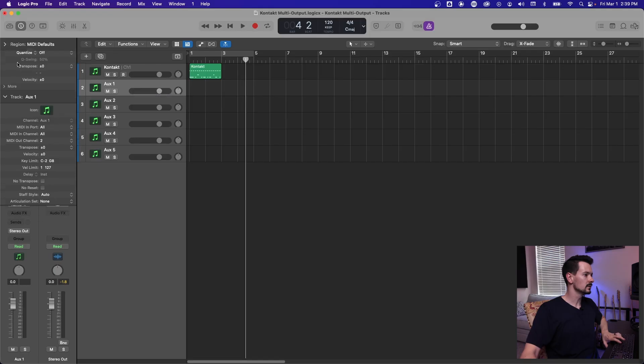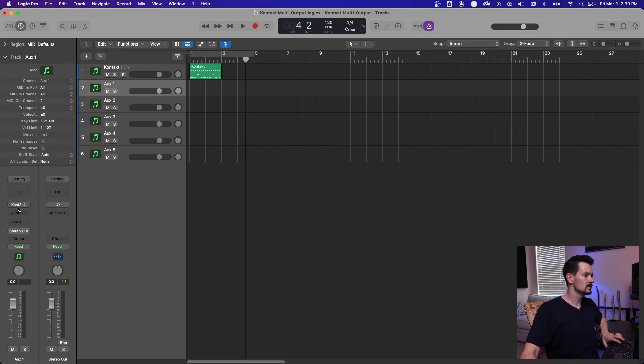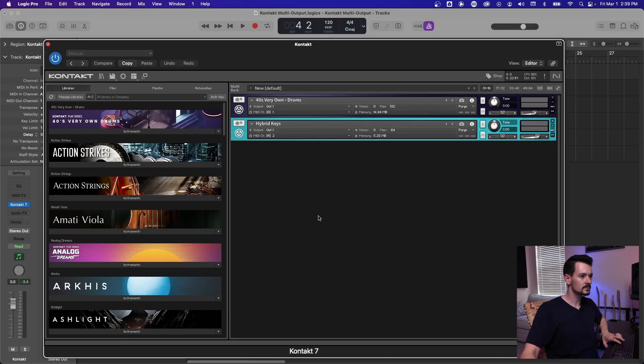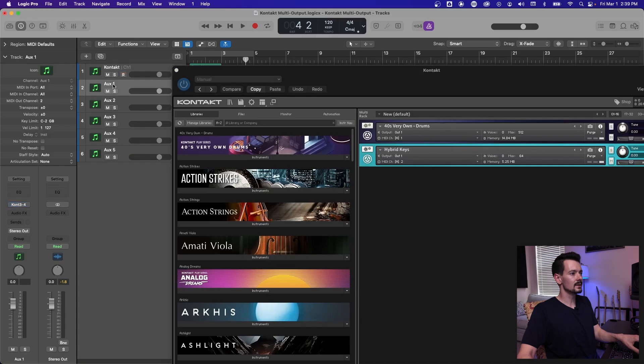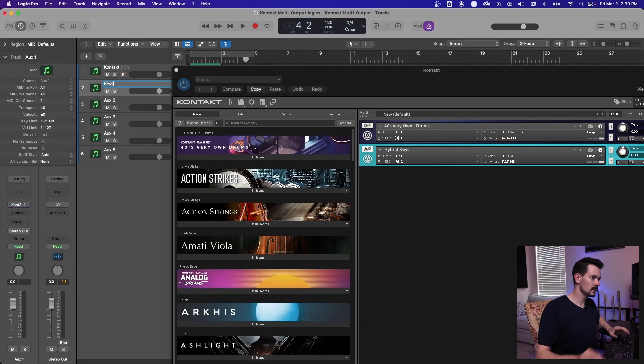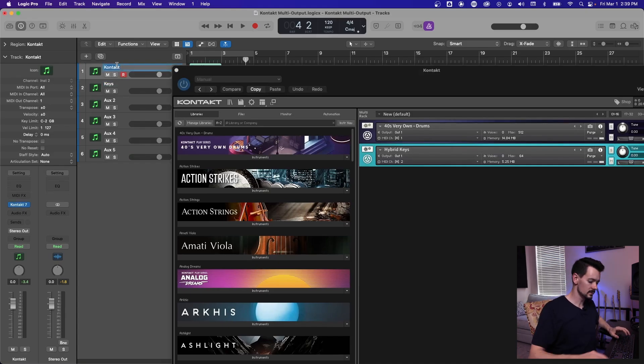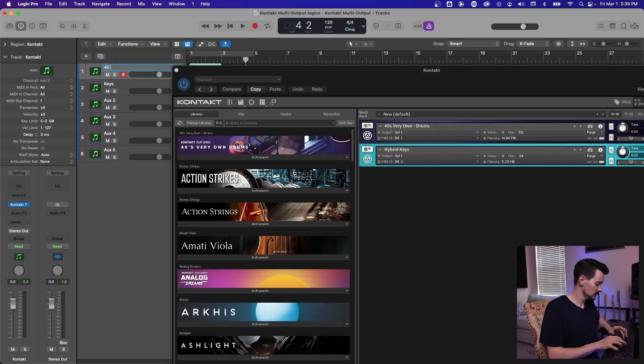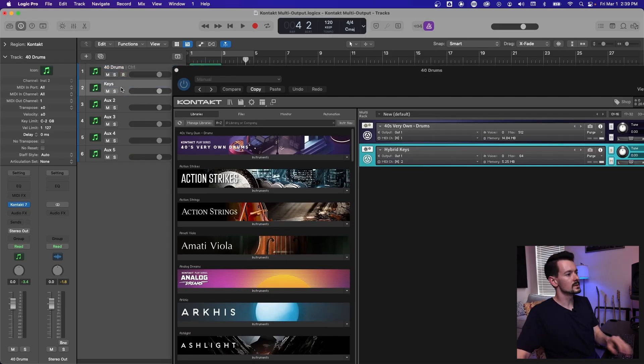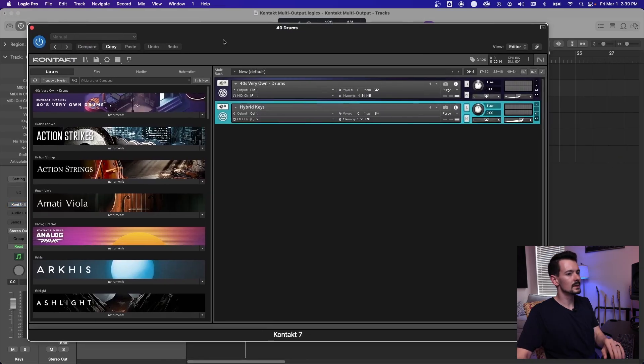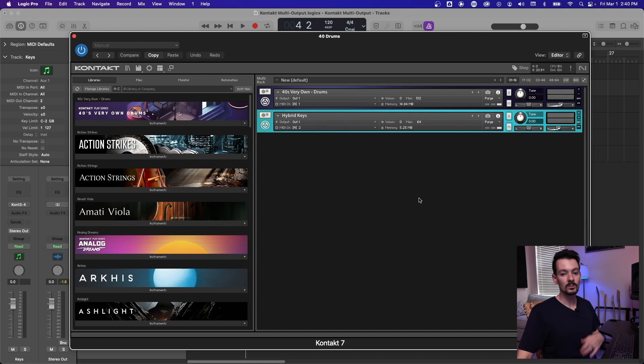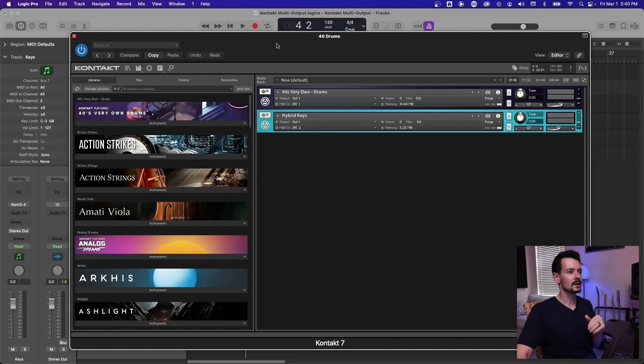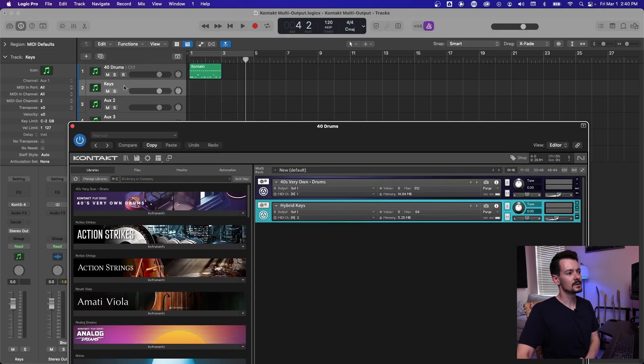So let me go back into contact and make sure we have our second library. We'll just call this keys. And I'll call this first one 40 drums. So this keys plugin right here. So now we've got MIDI triggering our hybrid keys from the second track, from this track right here that we made.